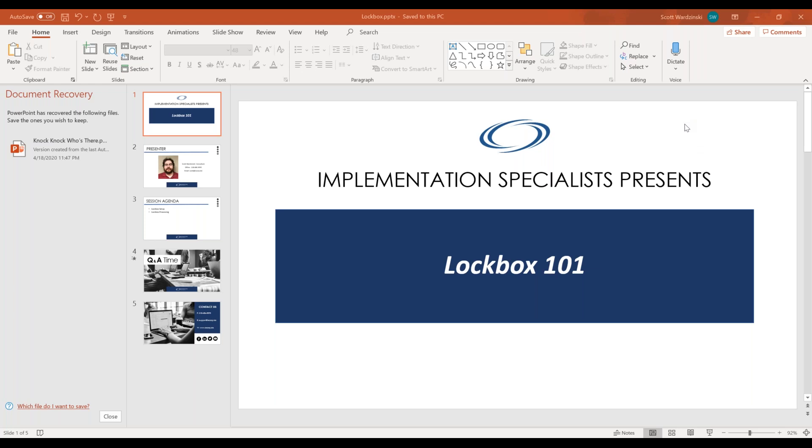Today we're covering lockbox functionality within Dynamics GP. What Lockbox is, if you have a lot of checks or payments that you receive, perhaps from an outside source, it's a list your bank generates, maybe you import from another system. This can easily bring in your checks and cash payments into Dynamics GP, and we'll kind of go through the setups and a basic run through.